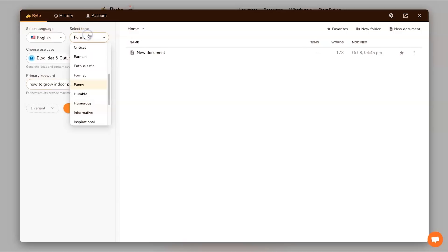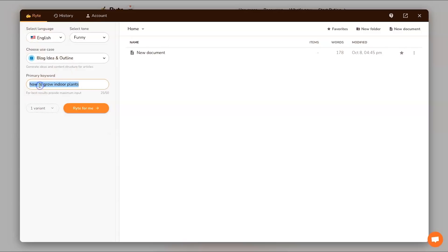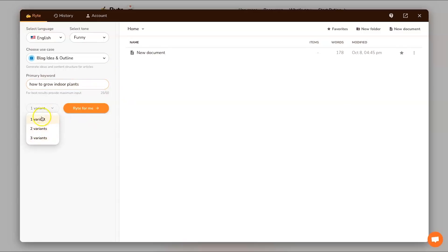We've also got a tone here, we've got all these different types of tones you can have. I like funny, everything's always better with a bit of humor in your life. Next we've got a primary keyword. I've decided to create an article called 'how to grow indoor plants' because I'm currently trying to grow indoor plants so I think it's quite fitting.